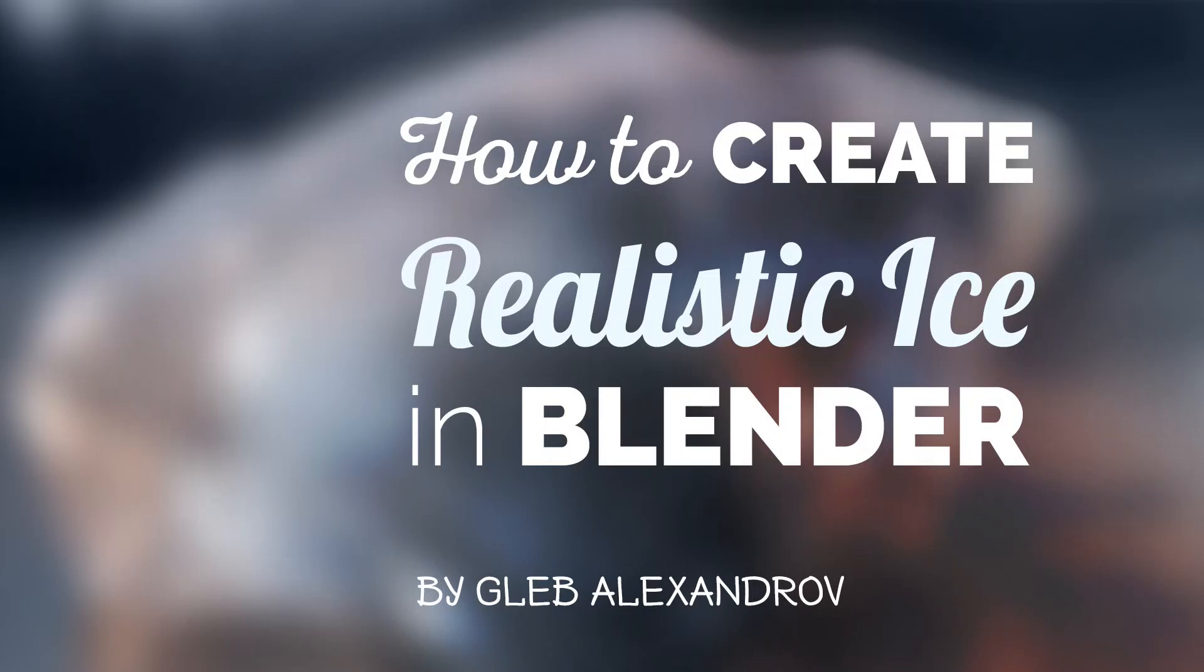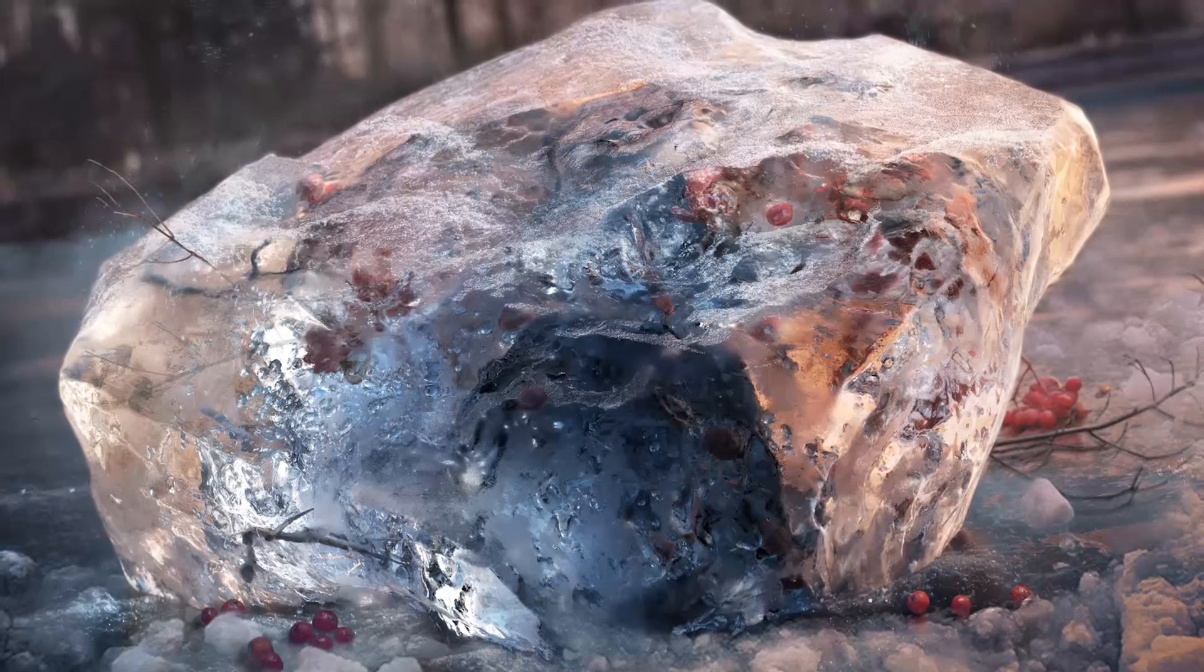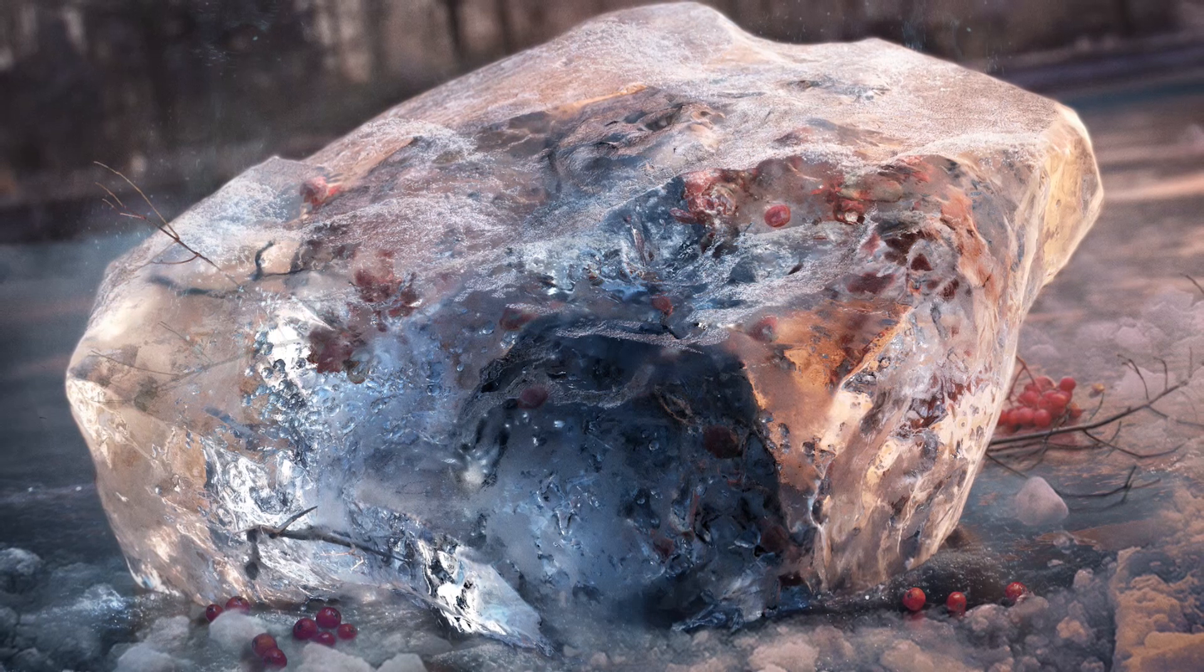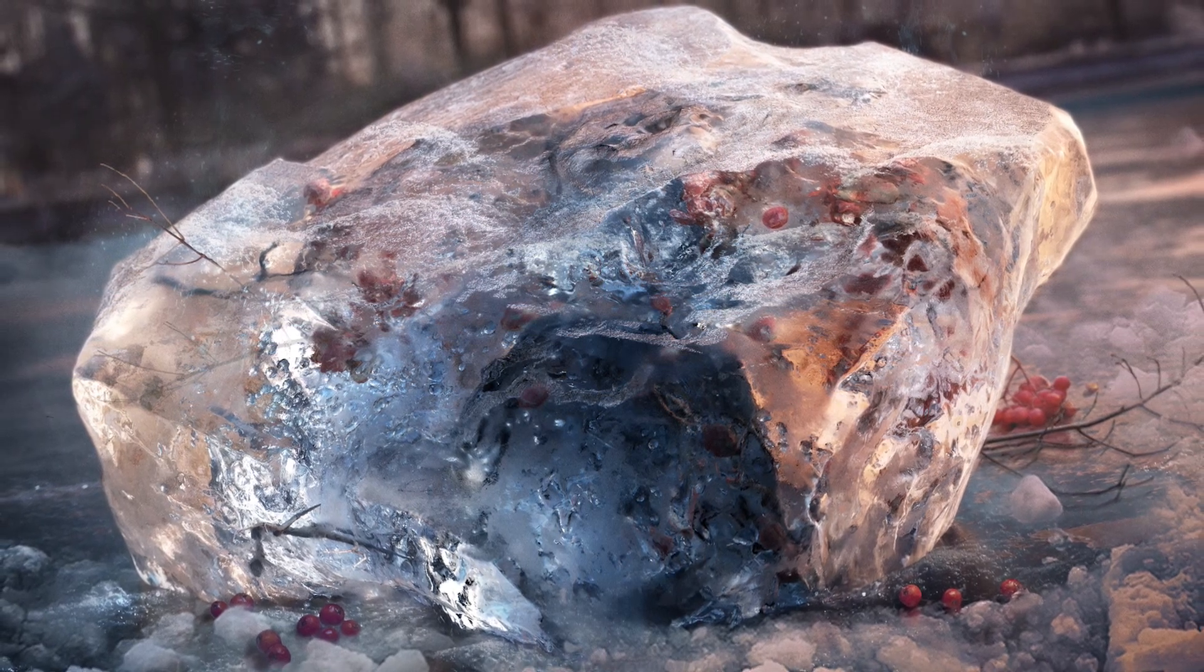So, what's up? Gleb Aleksandrov here, and today we're gonna talk about how to create realistic ice in Blender. And here you can see the final result, and I like it so much how it turned up.